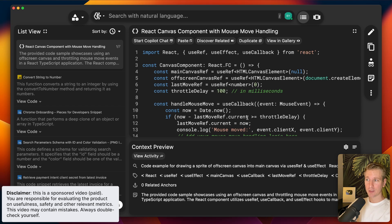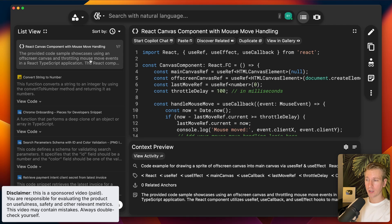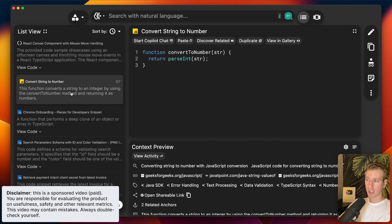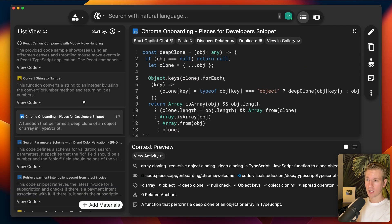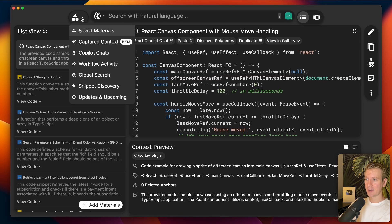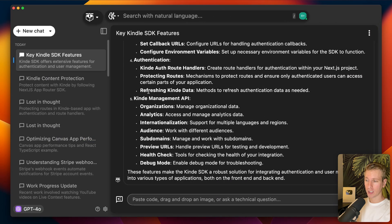Last year I did a video on a very slick tool called Pieces, which allows you to store code snippets among other things. This is Pieces — if you have a code snippet you want to keep track of, maybe you want to use it in another project, you want to have one store for all of your code snippets, you can add that to Pieces.